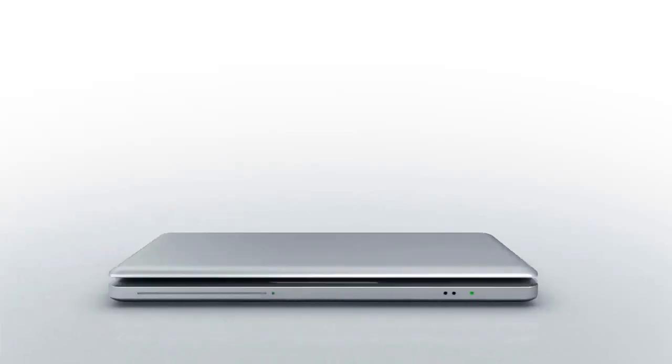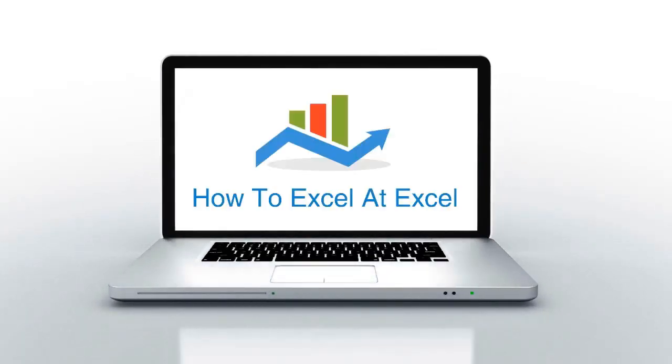Hello Excelers and welcome. Thanks for joining me today for another HowToExcelAtExcel.com Excel tip video.